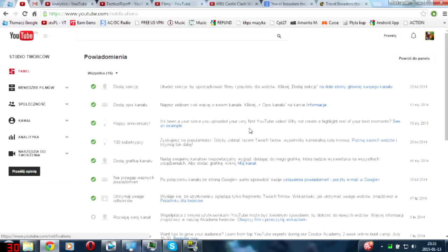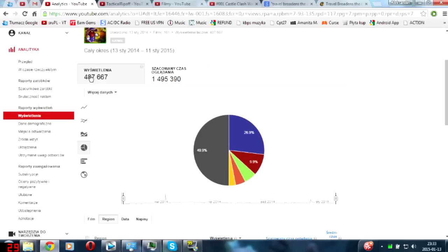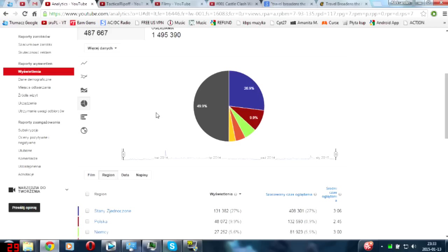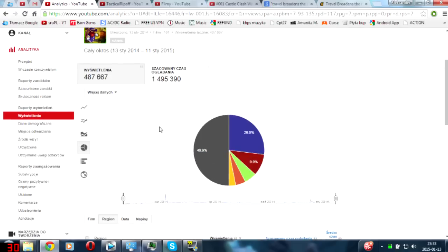Now let's see on the analytics - almost half a million views and almost three years spent on watching my videos. That's crazy, crazy amounts. And well, there you can see statistics.